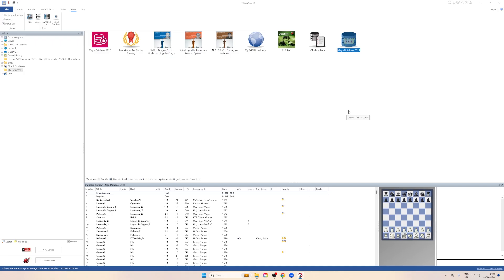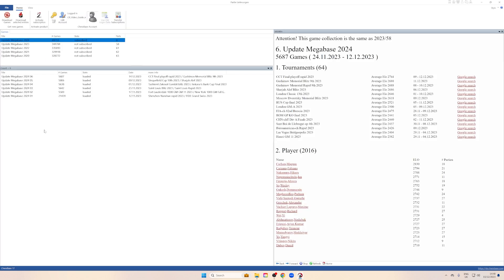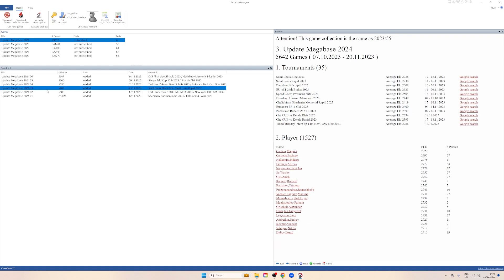Now I'll show what the other button — Download Selected Entries — means. We go back to New Games. If you mark one specific download, for instance you're interested in the St. Louis Blitz and St. Louis Rapid games and want them in a separate database, you can do it this way: mark that update and click Download Selected Entries.